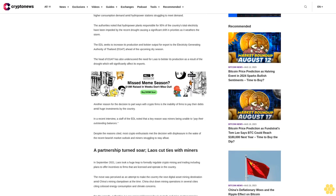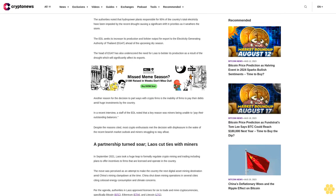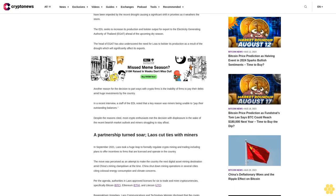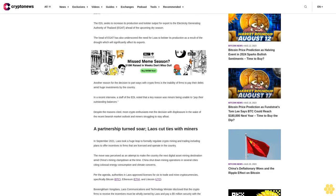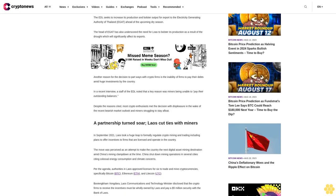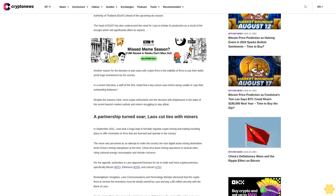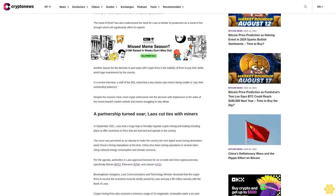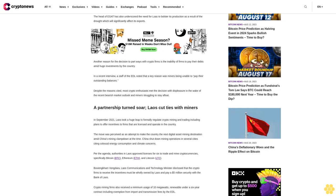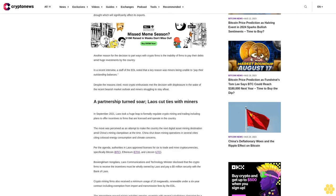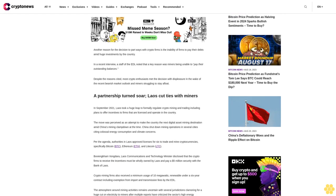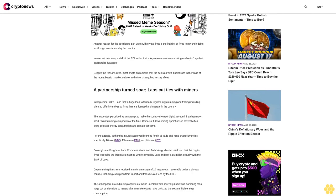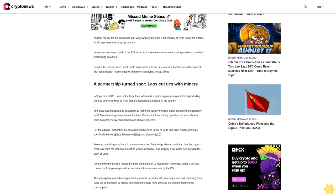Another reason for the decision to part ways with crypto firms is the inability of firms to pay their debts amid huge investments by the country. In a recent interview, a staff of the EDL noted that a key reason was miners being unable to pay their outstanding balances. Despite the reasons cited, most crypto enthusiasts met the decision with displeasure in the wake of the recent bearish market outlook and miners struggling to stay afloat.